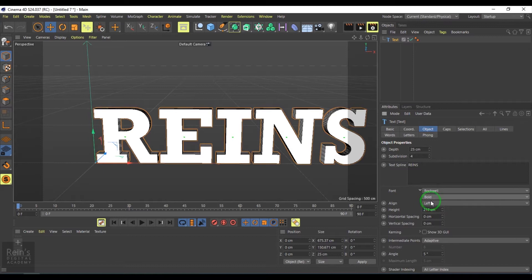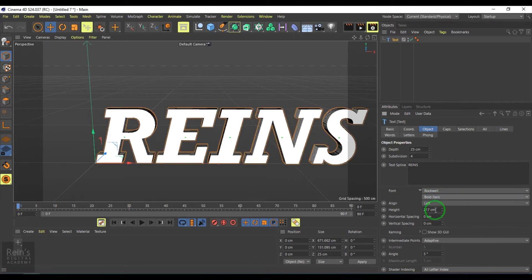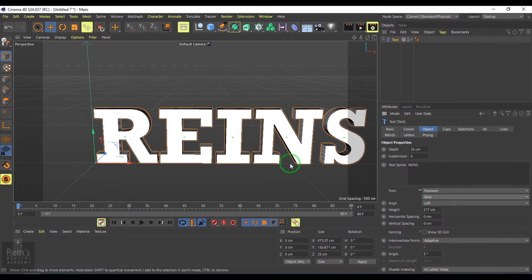You can pick between bold, bold italic, and all that here.